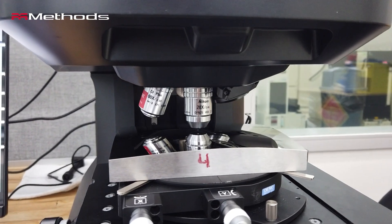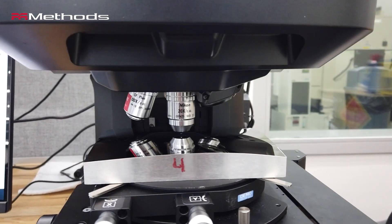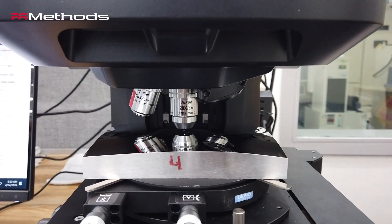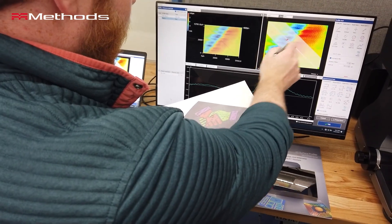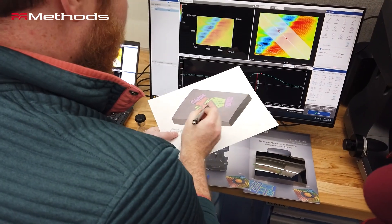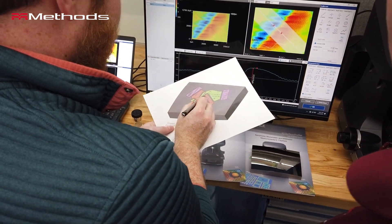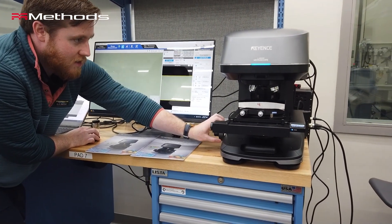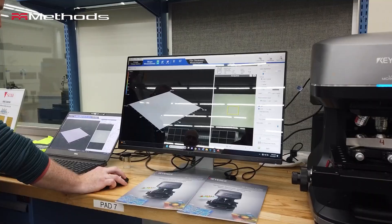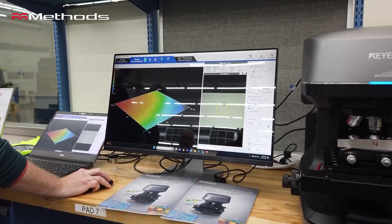That's where Keyence came in with an optical profilometer. An optical profilometer uses lasers to measure surface profile. Those lasers are going to find their way into every groove of the part, and they're not going to scratch the part.